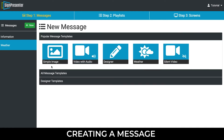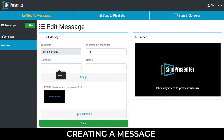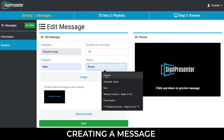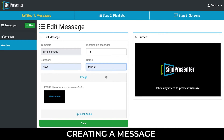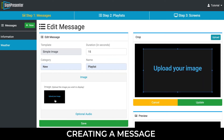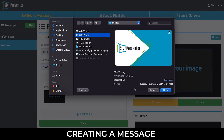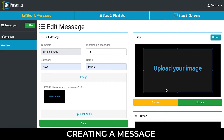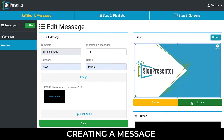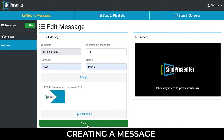Select the Simple Image template and type in a category. Choose a name that best describes your message. To upload an image, click the black box with the words Upload Your Image, then select the Upload button located in the top right-hand corner of the crop window. Choose your desired image and click Open. Click Update and then Save.